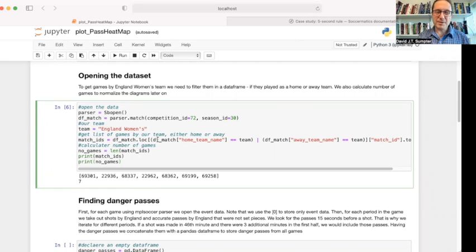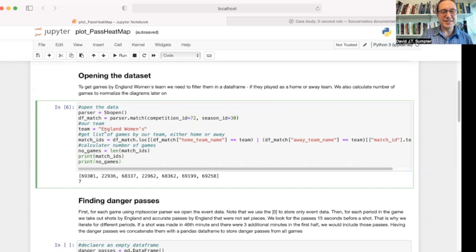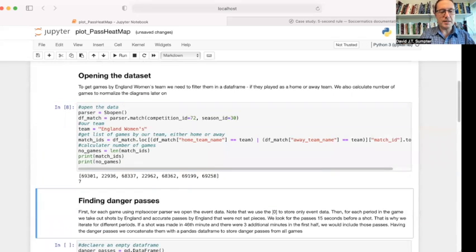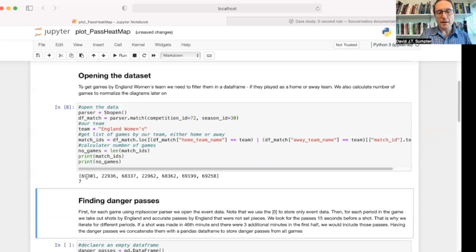I occasionally slip into this — really, when you talk about England, you should just say England. Unfortunately, the data refers to England and England women separately. So the team we want is the England women's team. We find all the matches where they're the home team or the away team — the first listed or last listed team. We get all the match IDs back and print them out. The number of games is quite important later when we do the normalization. That's seven.